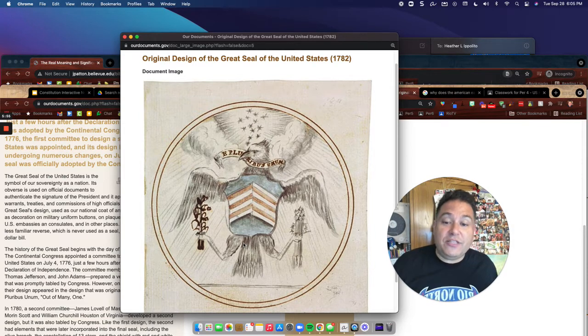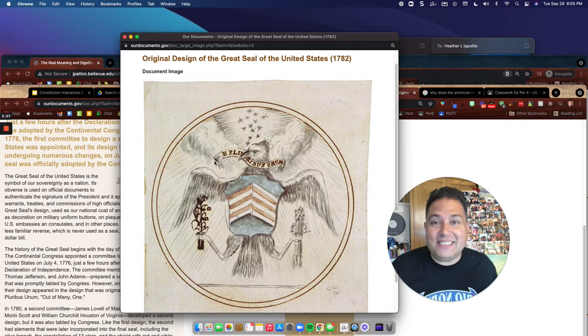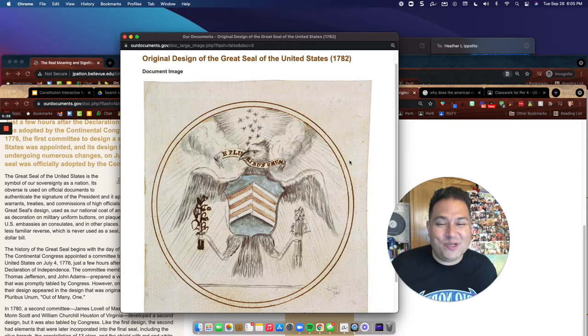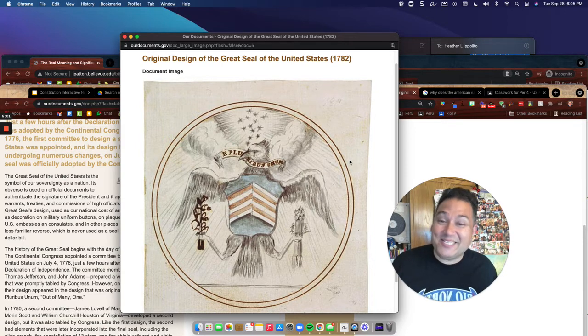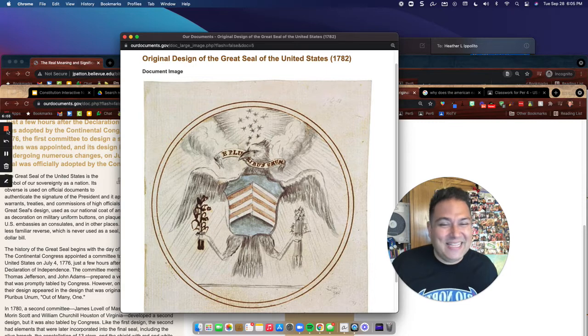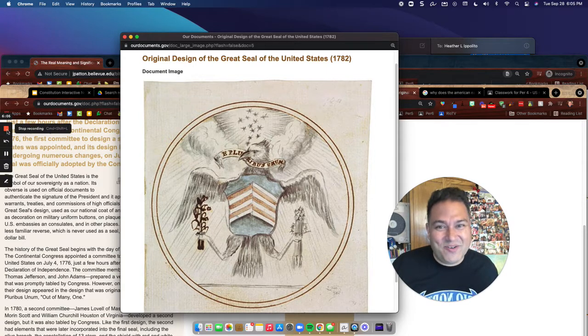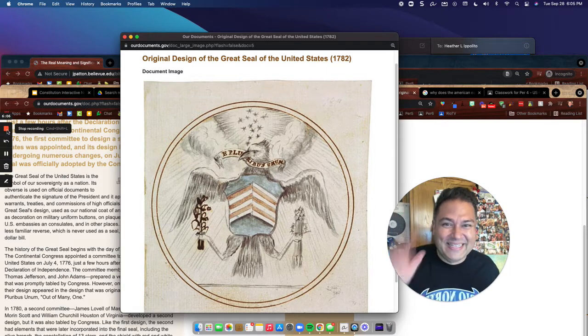The artist could have drawn eight, seven, six, or twelve feathers — it wouldn't make a difference. But whenever you see 13 of everything else, the artist is trying to represent the original 13 states of the United States. Hope that helps — a little history trivia for you. Thanks so much, have a great day!